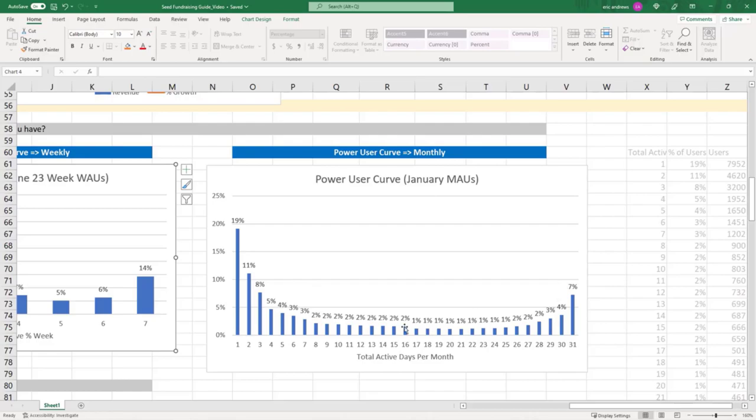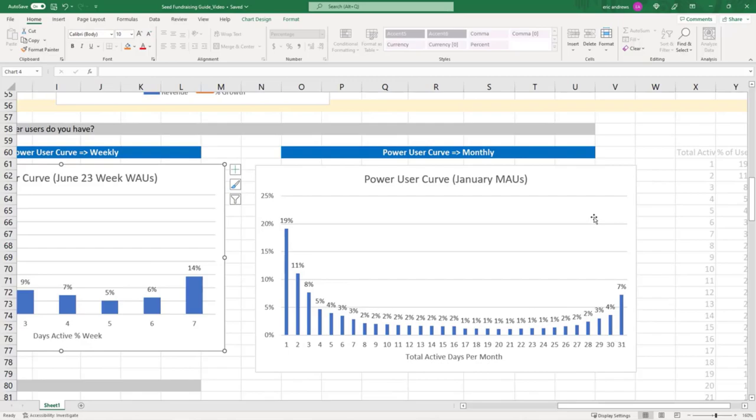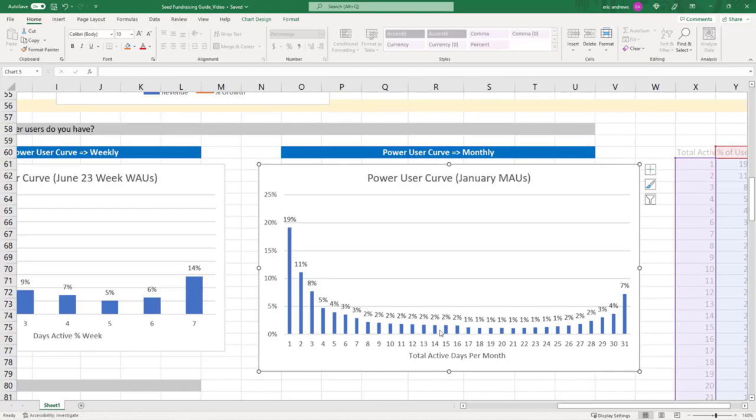And if your curve is not smiling, you shouldn't be smiling either. Because that means that you don't really have any power users. And so this is also called the smile curve, because you want the curve to be smiling.